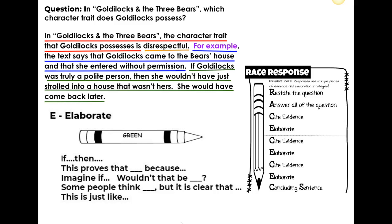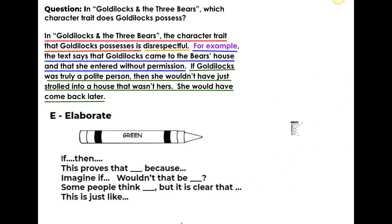You're simply going to keep going with the same pattern. You will cite evidence and elaborate, cite evidence and elaborate, and eventually come to a concluding sentence. Use the sentence starters — the sentence stems — to help you elaborate. That tends to be the most difficult part for most people.